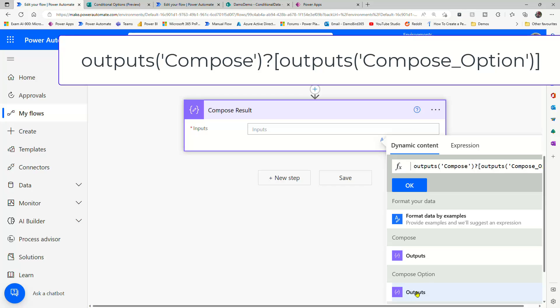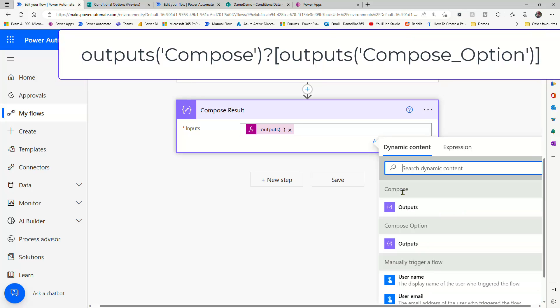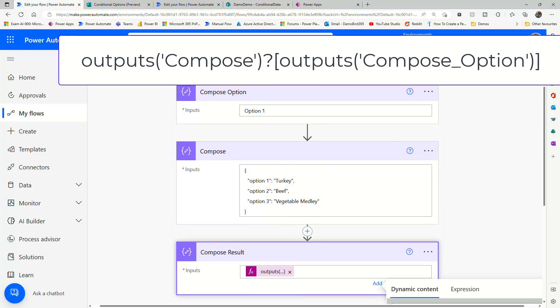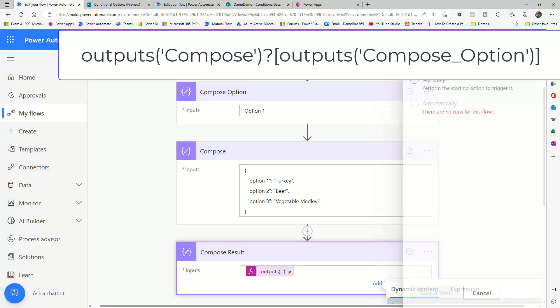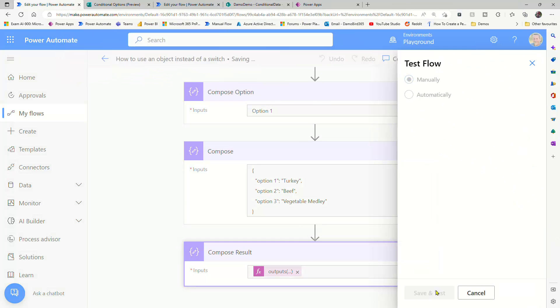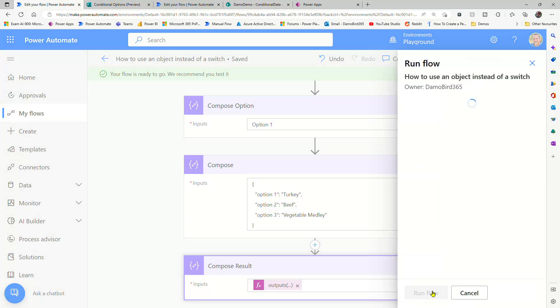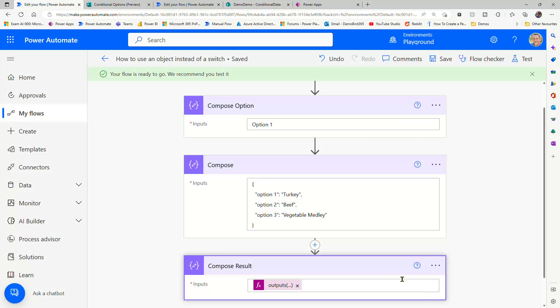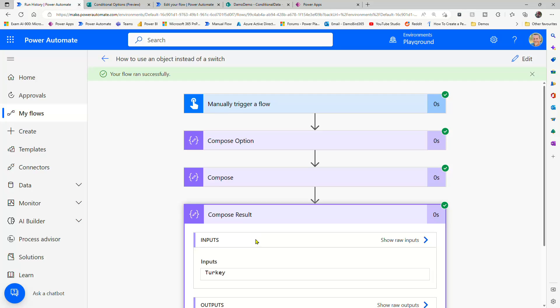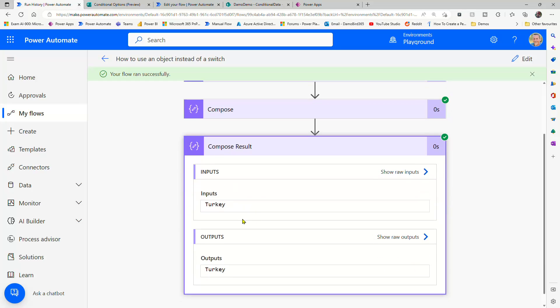And so what this will do is return our value. So in this case, turkey. So just to prove that, we'll put it into test, we'll manually run it. And in a split second, we'll get to see our value returned in the history. And there we have it, we've got turkey.